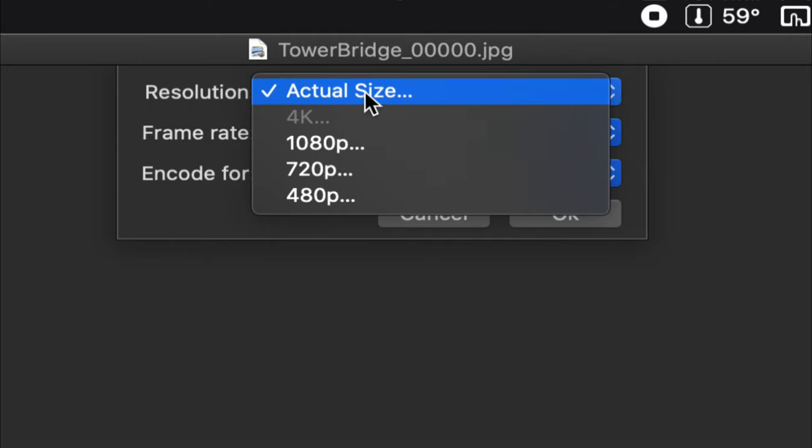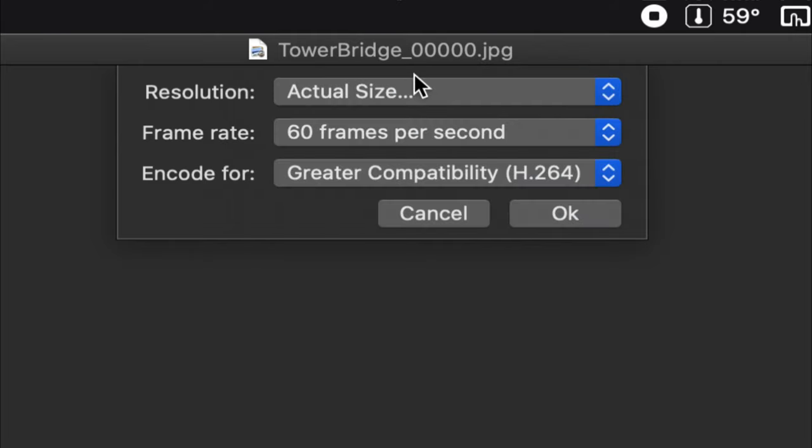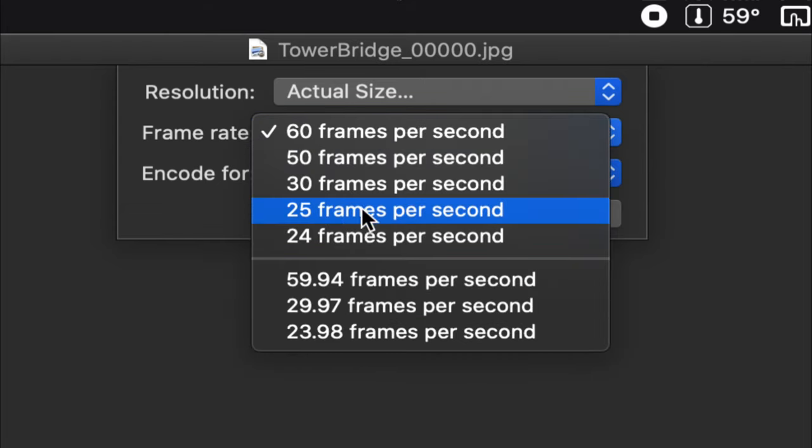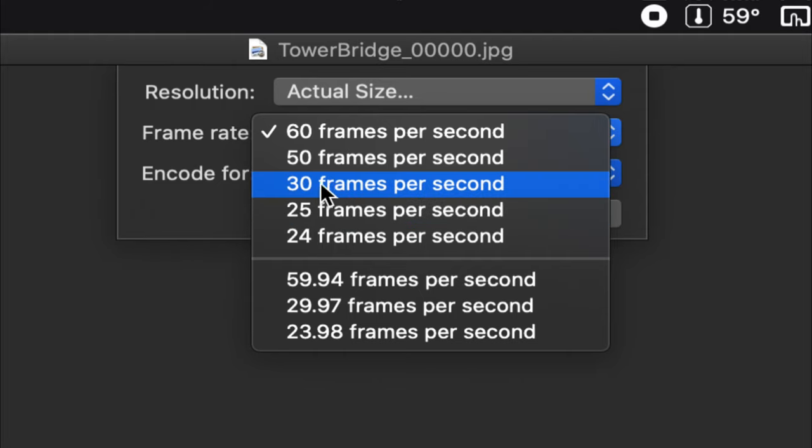So, resolution, this is where iMovie was limited, 4K, or you can go Actual Size. So, you can have the full resolution out of camera, which is very exciting. Frame rates, look at these. 25, because I'm in the UK, or Belgium, or whatever.